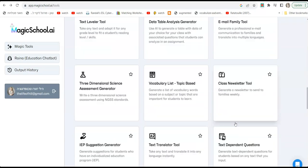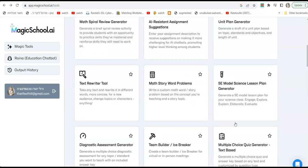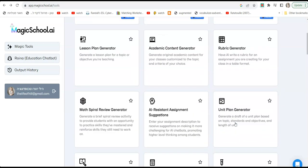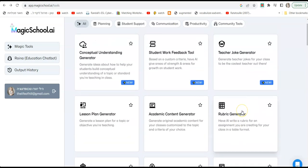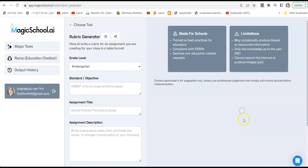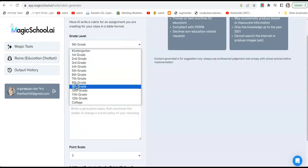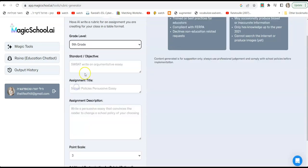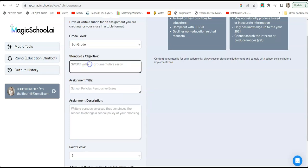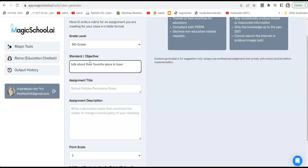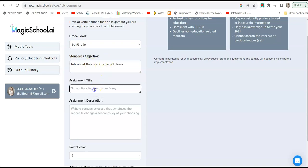And we will start with rubric generator. Just look at all these boxes, there are all different options, different things you can do on this site. So click on rubric generator. Now let's say you have a special assignment that you give to students and you need ideas for rubric, how to assess students work. So let's click on grade level. So I'm going to choose, I'm going to go with ninth grade. SWABAT, I'm going to write something like students will be able to talk about their favorite place in town.